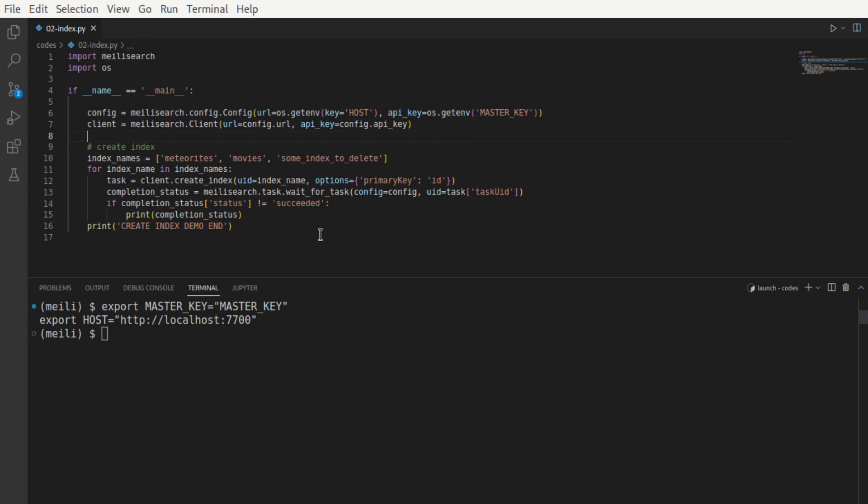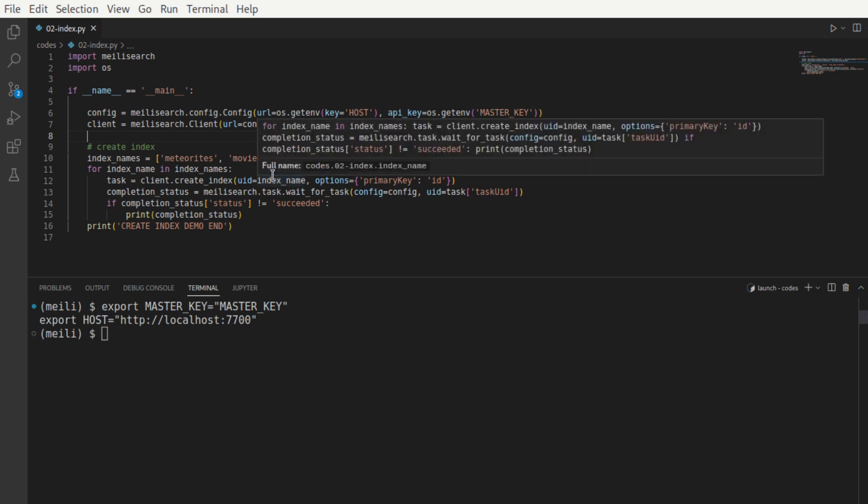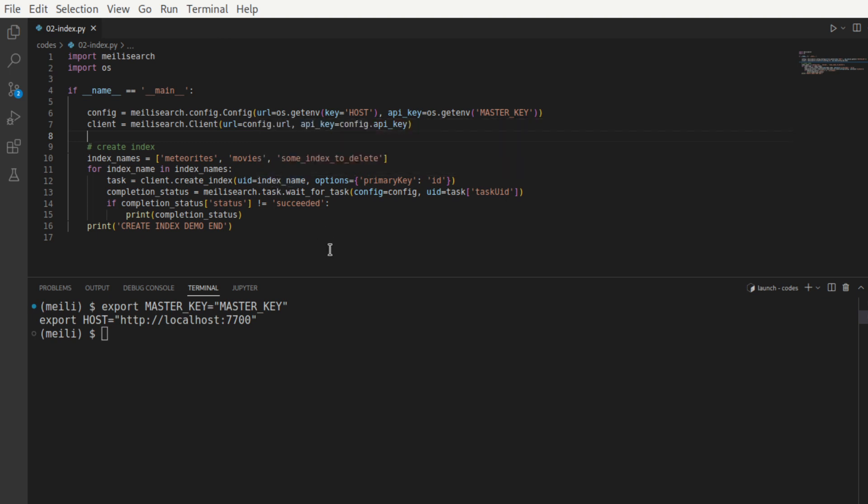UID is the index name. UID stands for unique identifier. In Meilisearch, as with any database management system, the table name has to be unique across the database. So the index name has to be unique across the Meilisearch store instance. The next thing that we need to specify is what is called as a primary key, which uniquely identifies each document within an index.